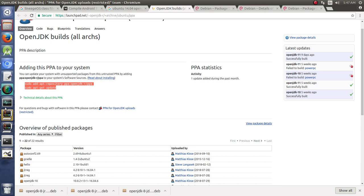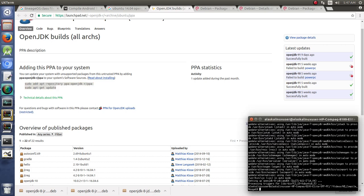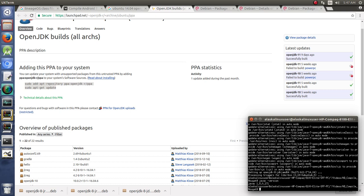So I ran those commands, updated, and so now, check my Java version, and it's 171. So much better.